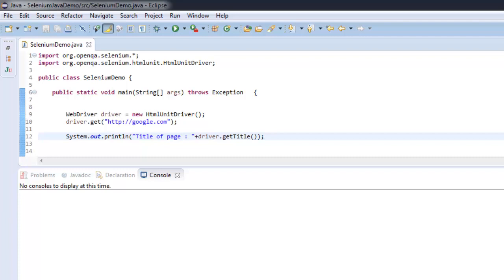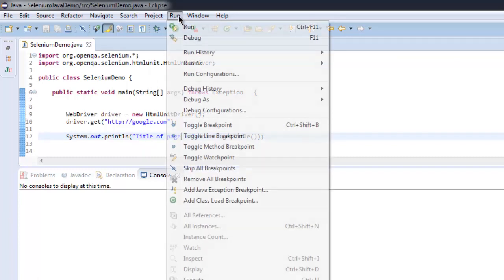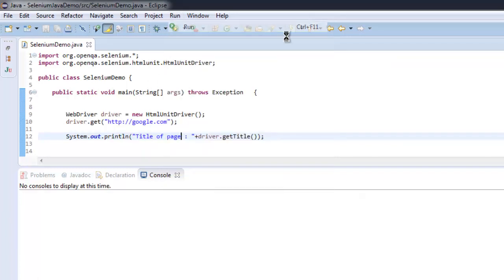You won't be able to see any browser window open with this driver. The same is the case with phantom.js, casper.js, and a few other headless browser testing systems. Let's run the project.